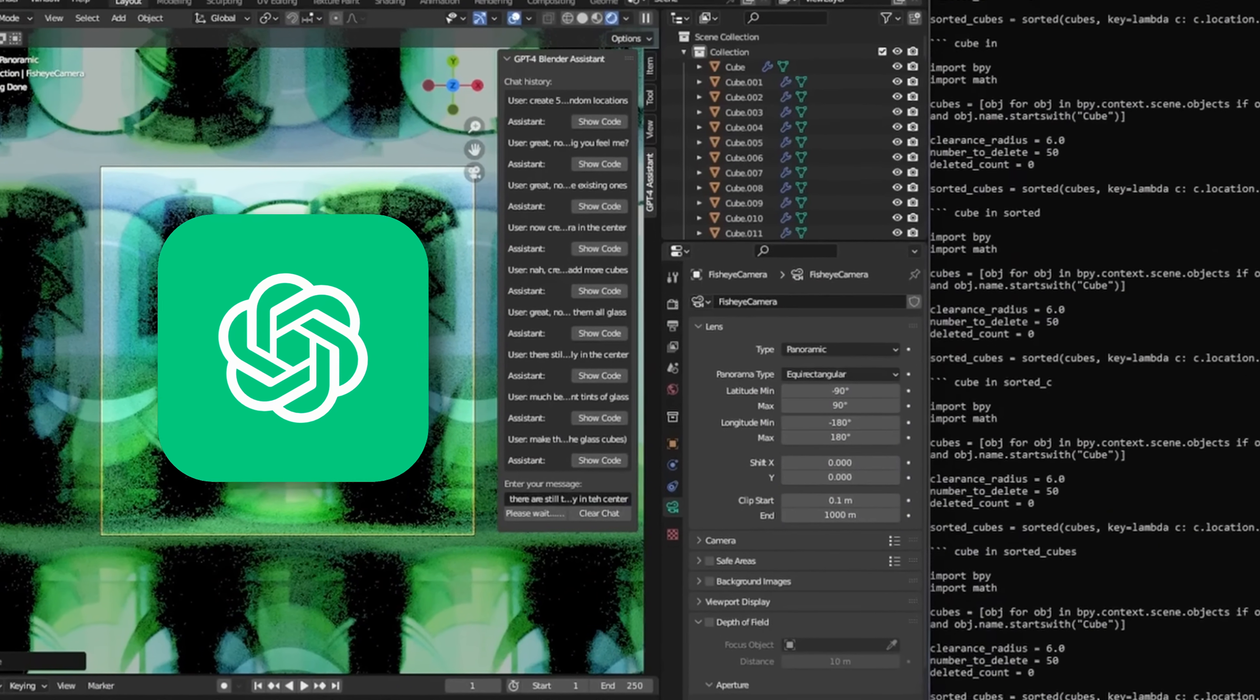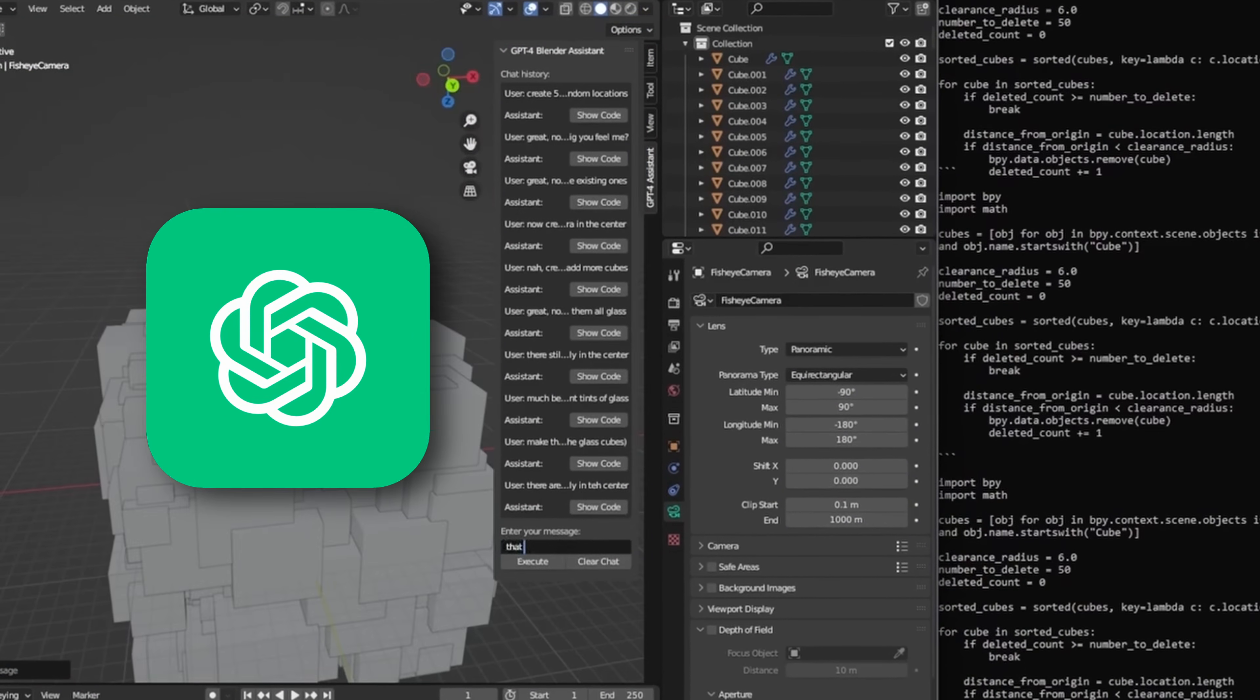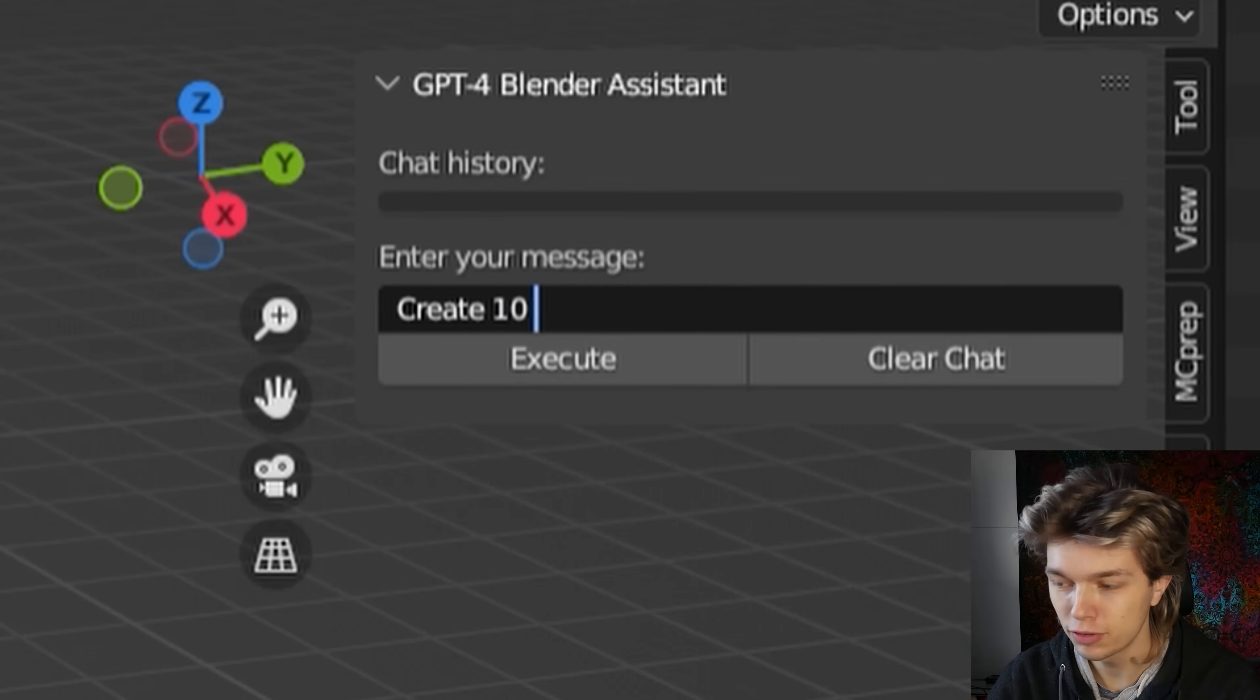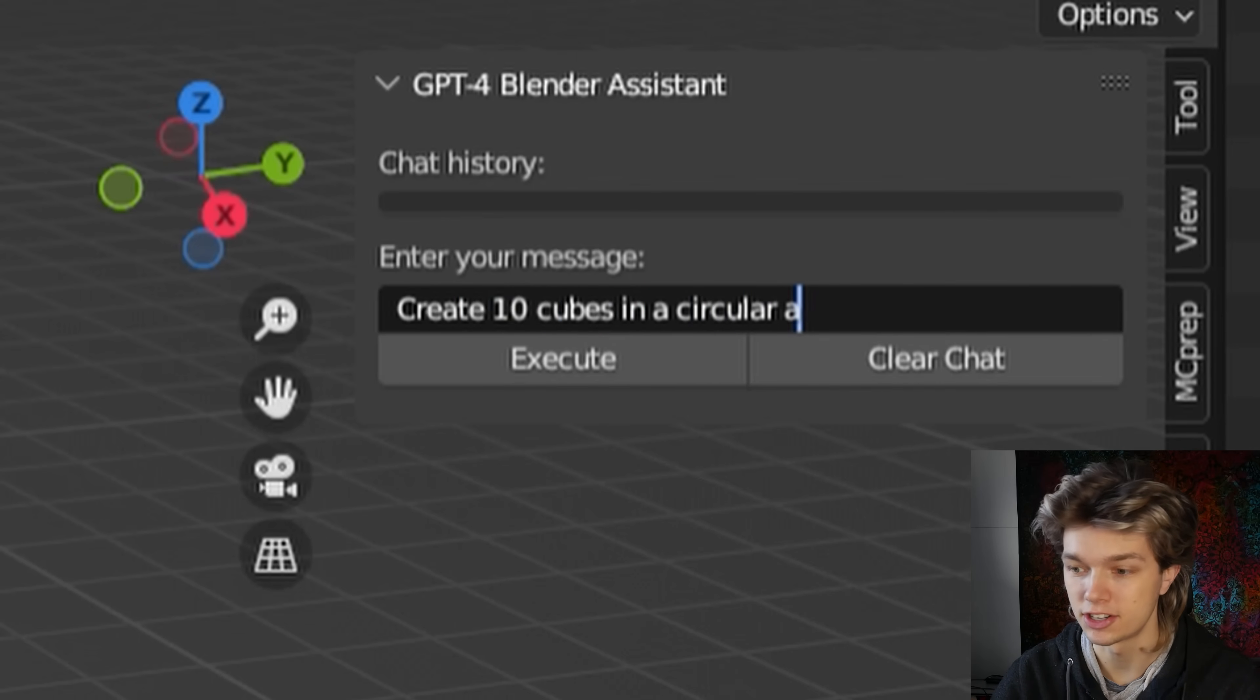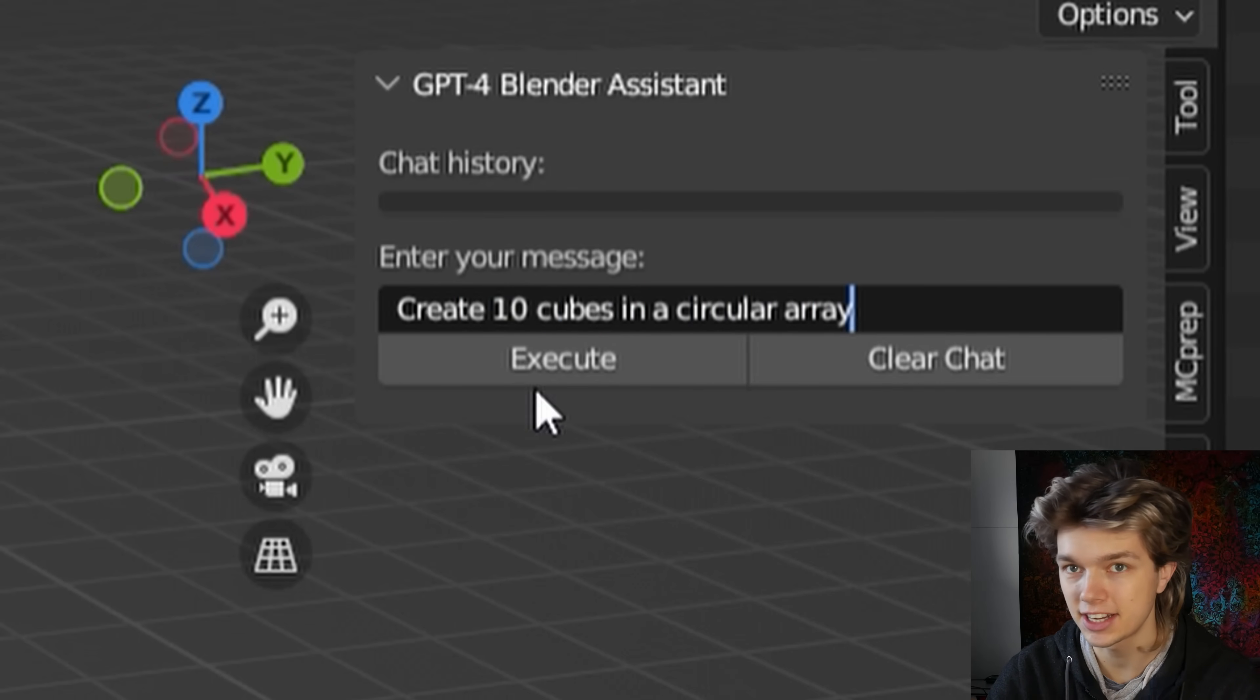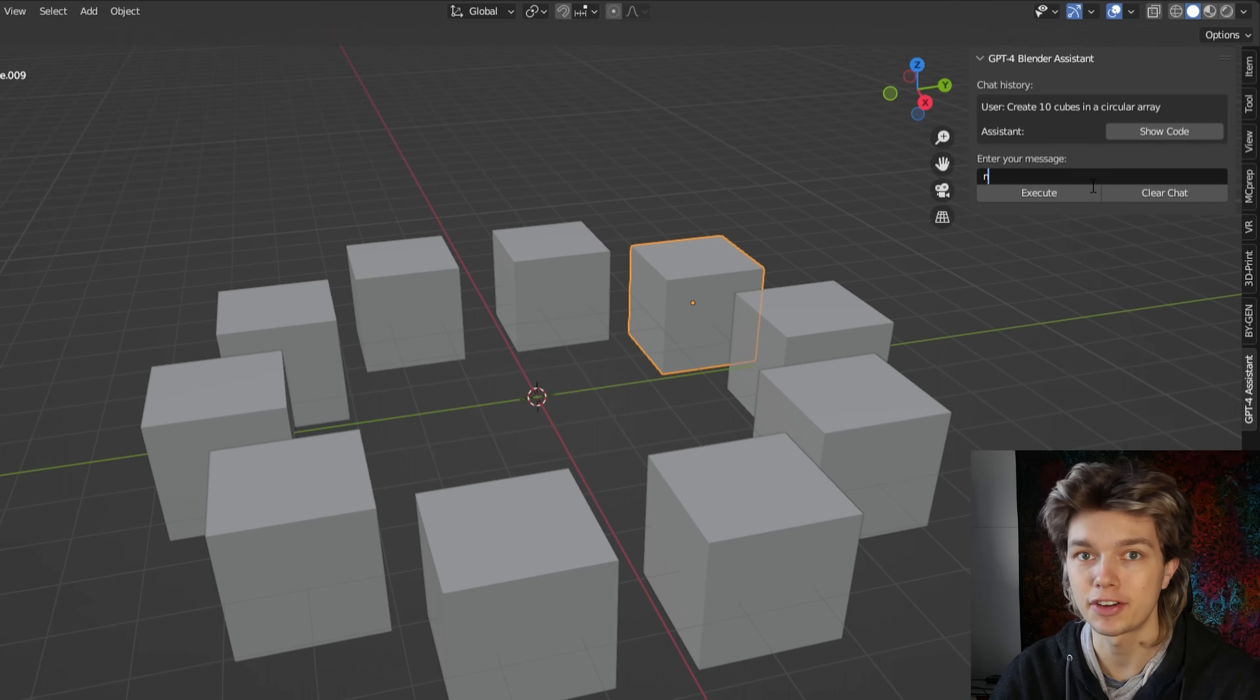And today we're looking at GPT-4 and this handy add-on for Blender. This powerful tool lets you control Blender using just natural language. So you type in a few words, you hit execute, and you basically get whatever you were asking for.